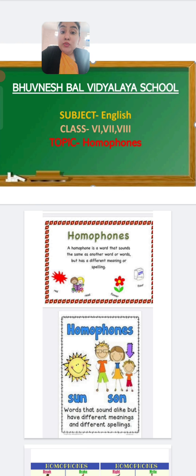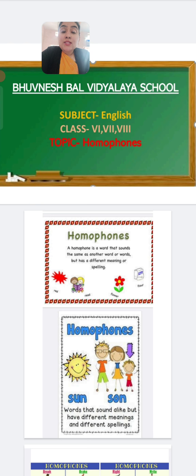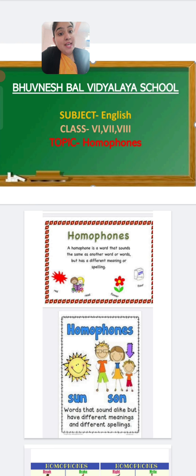Homophones are words that have the same sound. Now what do you mean by same sound? What do you understand by that? It means that the words — the way we pronounce them — the pronunciation is the same. Hum jis tarikhe se words ko bolte hain, uski jo awaz aati hai, the sound is same.